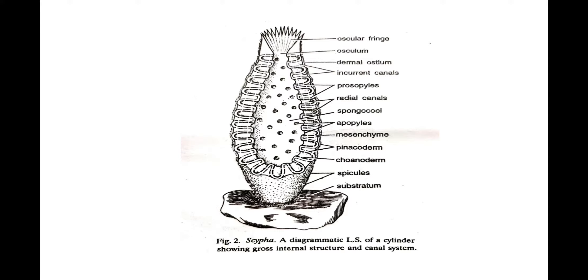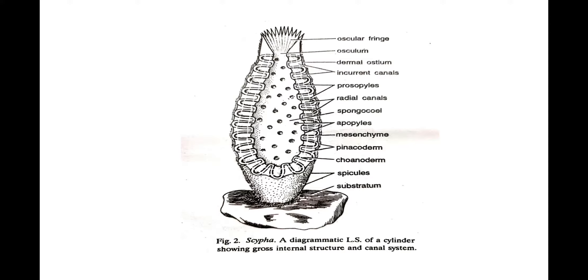Body of Sycon is organized in such a manner as to form a complex system of pores and canals. This system is generally referred to as canal system or aquiferous system. Body wall has essentially the same cellular layers pinacoderm and choanoderm with a non-cellular gelatinous mesenchyme in between. The body wall is so folded as to form regularly arranged alternating invaginations and evaginations establishing the syconoid type of canal system. The various components of the canal system are: